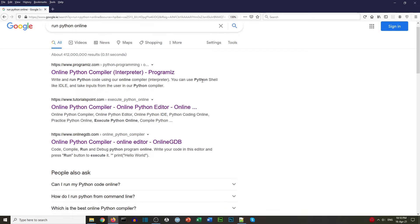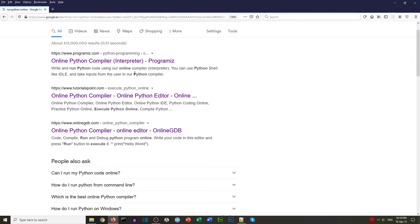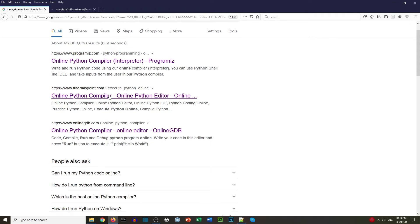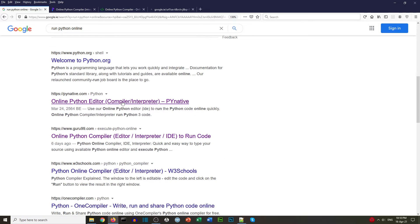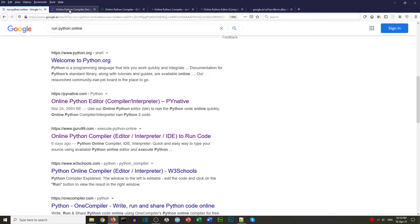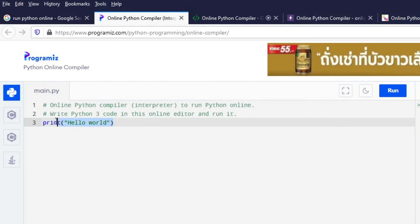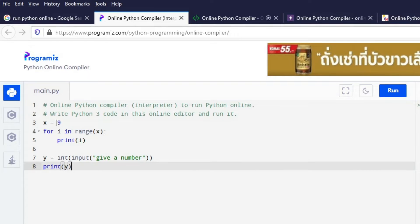We put 'run Python online' into Google and we've got five online Python editors. Let's test these to see how they cope with our little tests. We're going to start off with the code that goes through a for loop and then asks for input from a user.